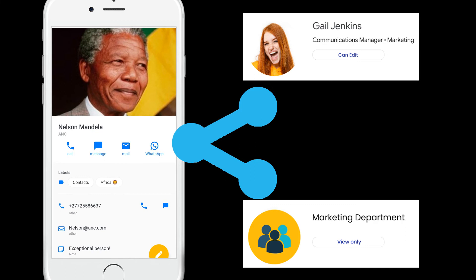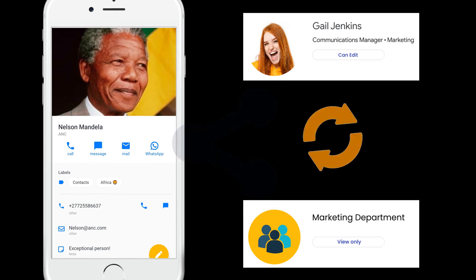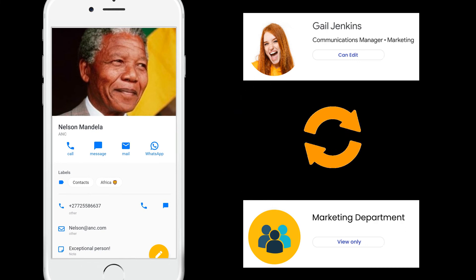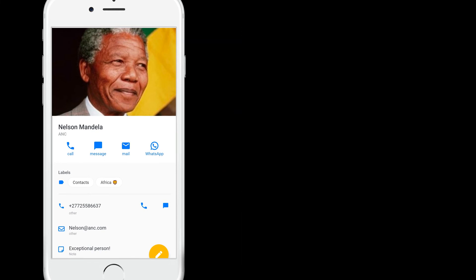And when you modify a contact, it is automatically updated for your teammates.